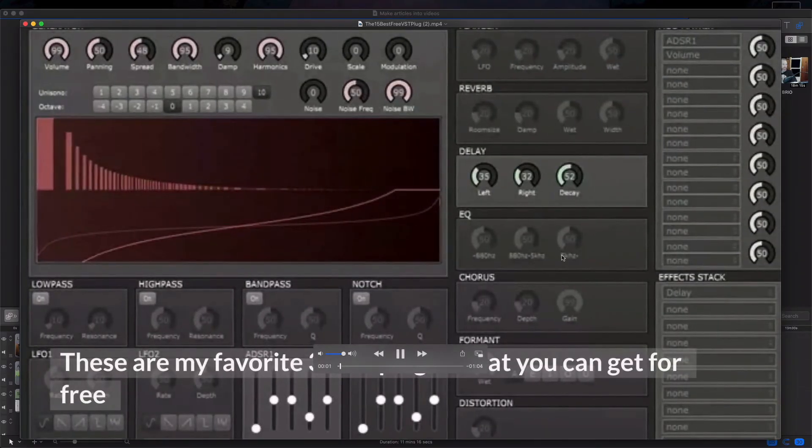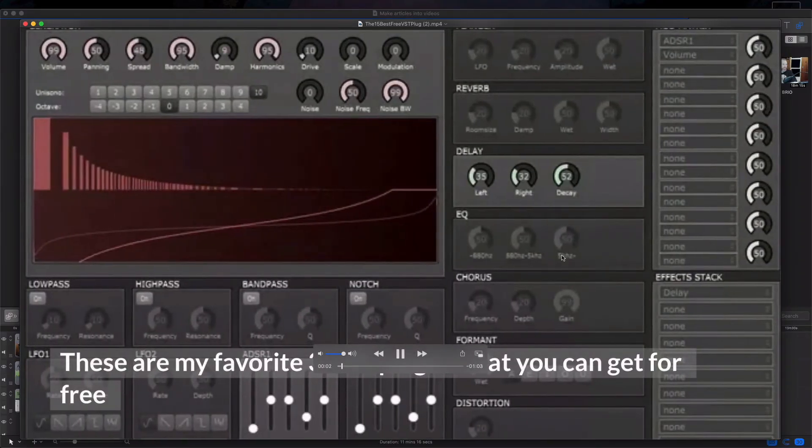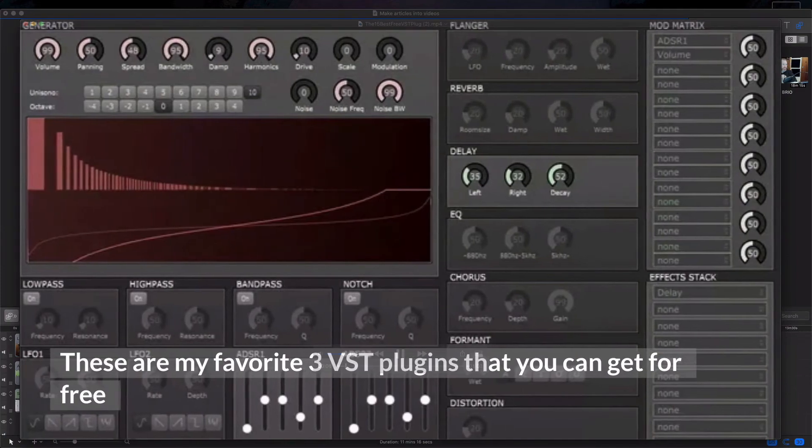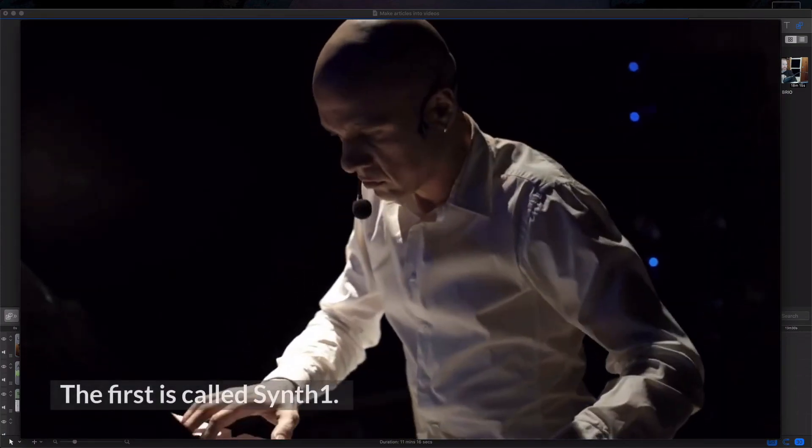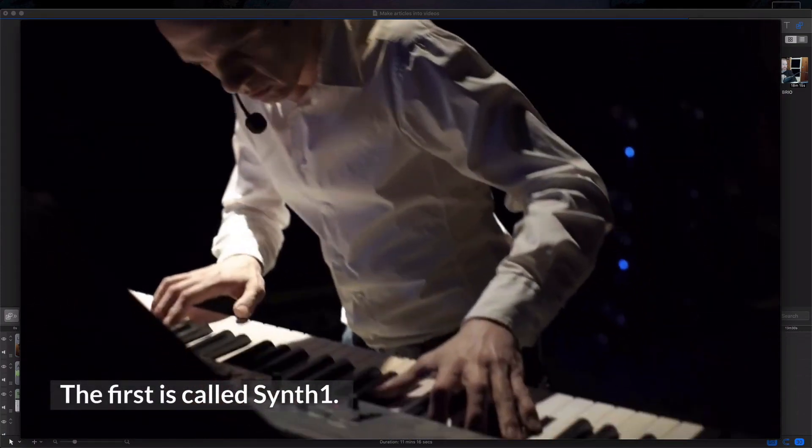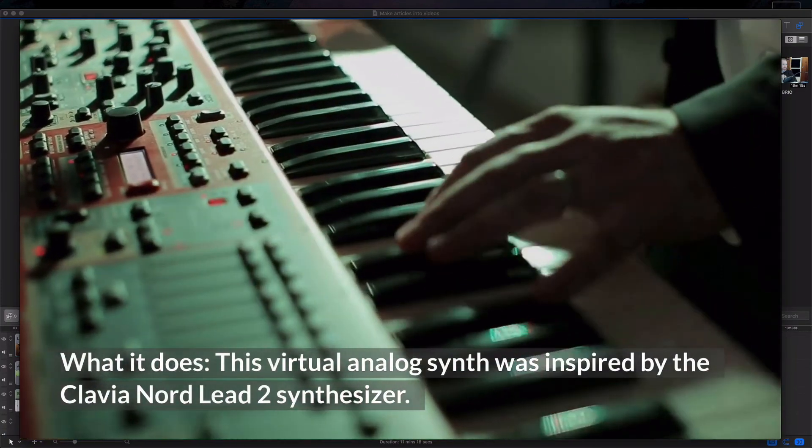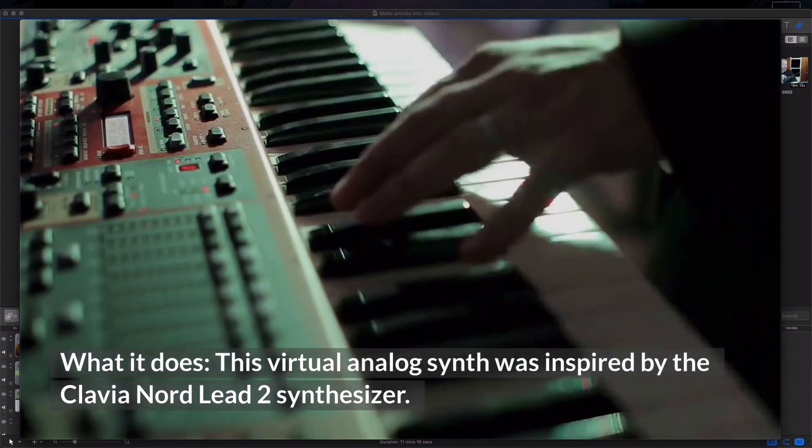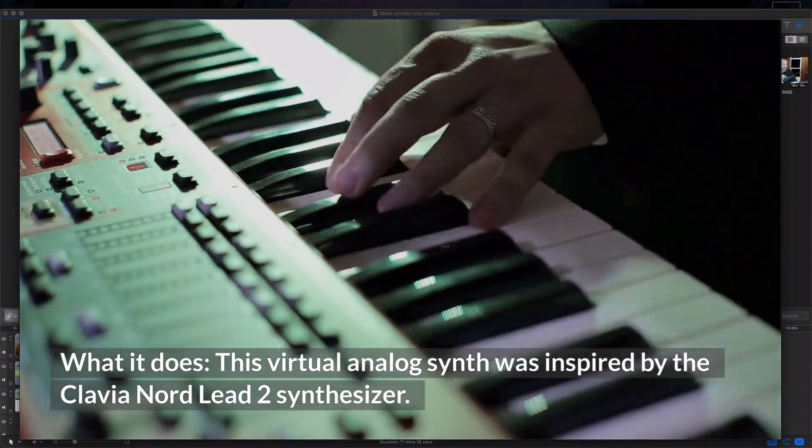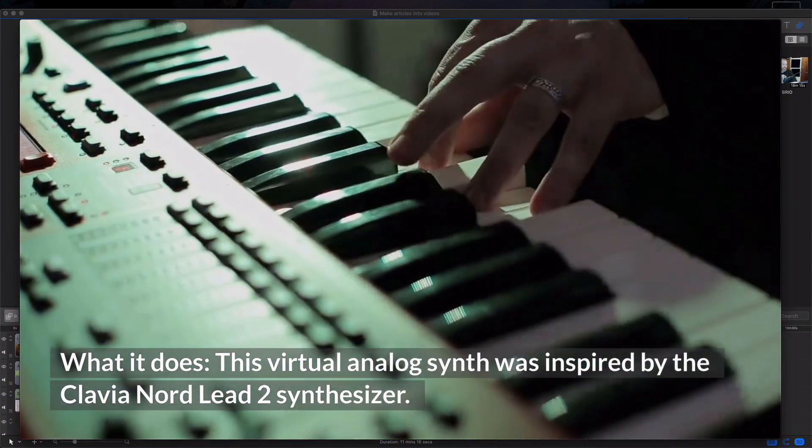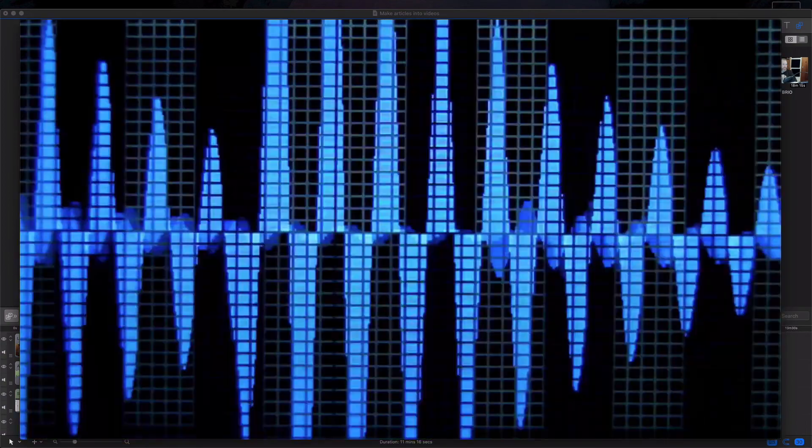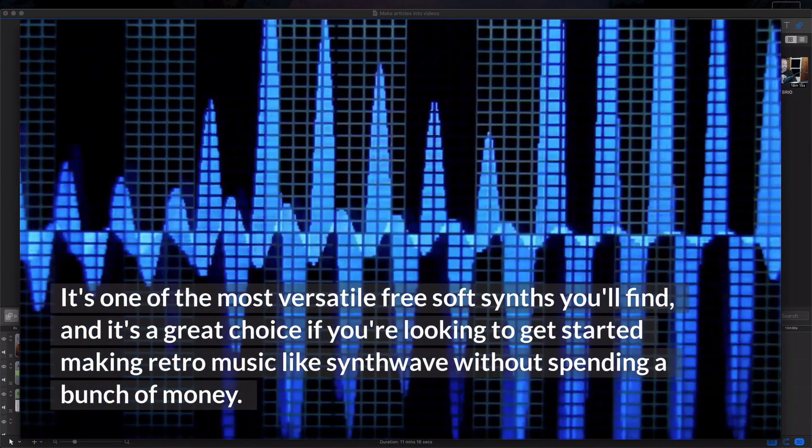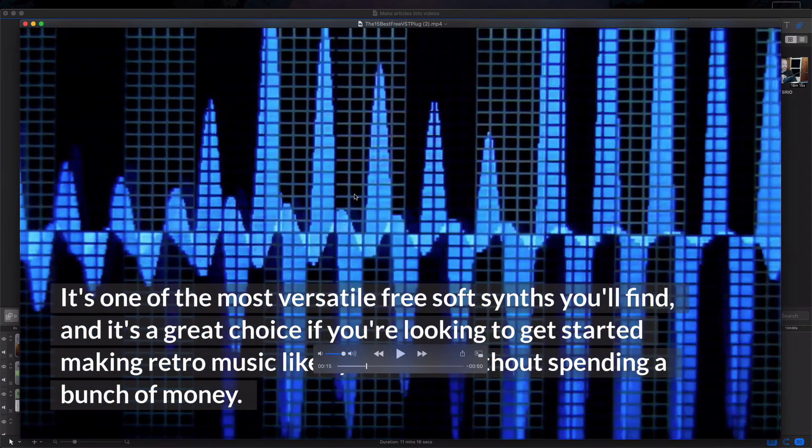These are my favorite three VST plugins that you can get for free. The first is called Synth1. This virtual analog synth was inspired by the Clavia Nordlead 2 synthesizer. It's one of the most versatile free soft synths you'll find. So you can see there that it's quite an effective way of creating content.